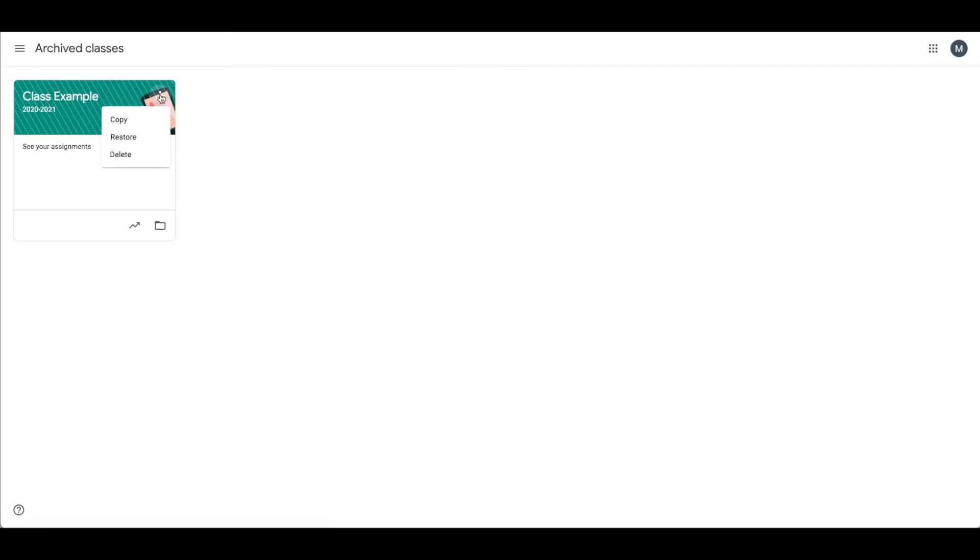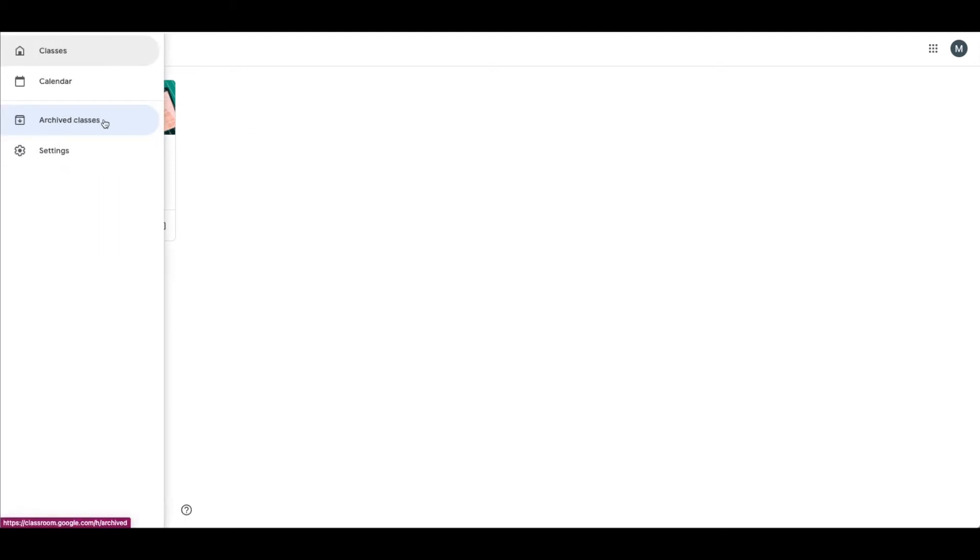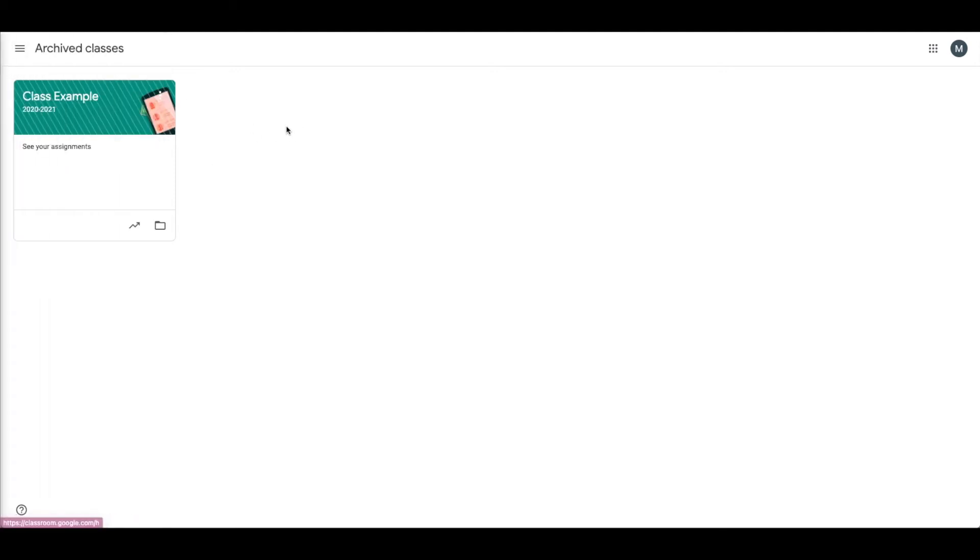So once you've archived your class, just know that this is completely reversible. All you need to do is click again at these three dots and restore this. Something to mention is that next school year, if you want to reuse any of those classes, you'll go back into the archive class page. You'll find the class you want, click on the three little dots here, and you will click copy, not restore. You're going to want to copy this class.